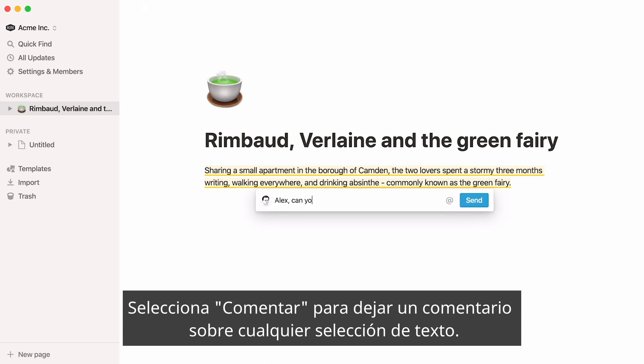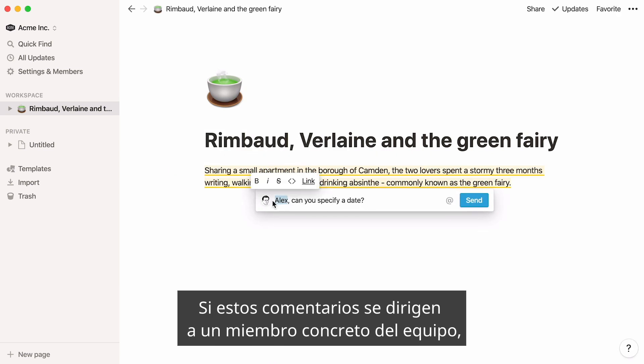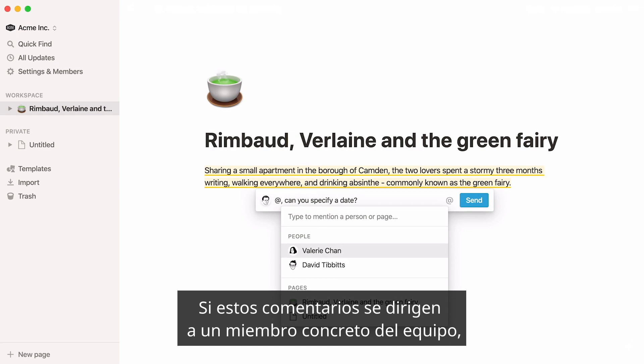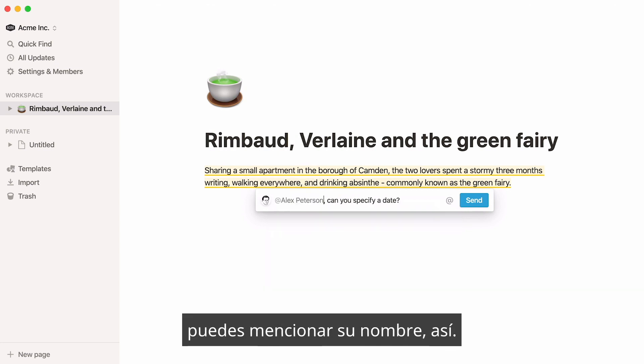Select comment to leave a comment on any selection of text. If these comments are addressed to a specific team member, you can mention their name like this.